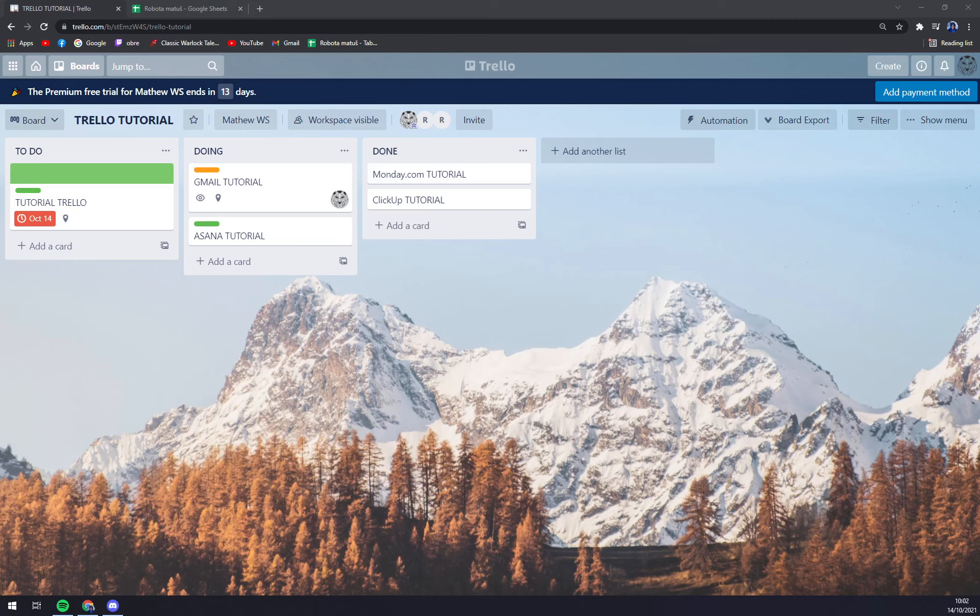First things first, we have to create ourselves an account or log into our existing account at trello.com.